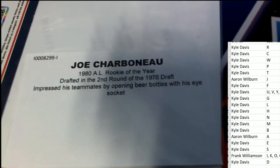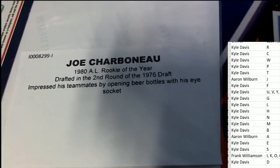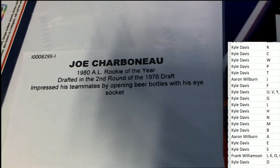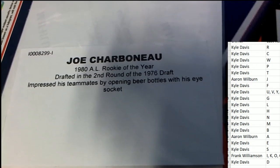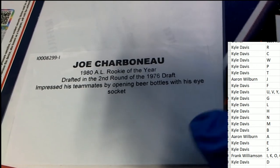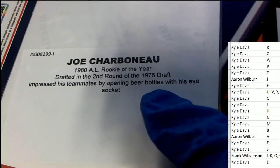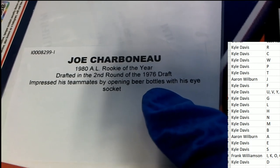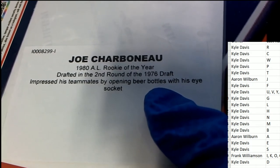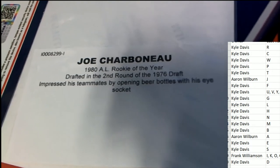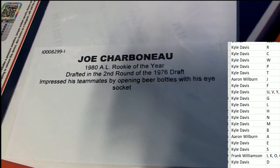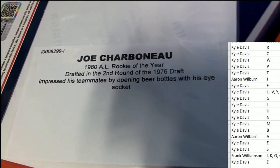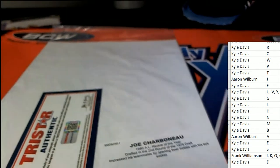Yes, it's American League rookie of the year from 1980. Oh my gosh, used to open up beer bottles with his eye socket. Letter C, congratulations Kyle.